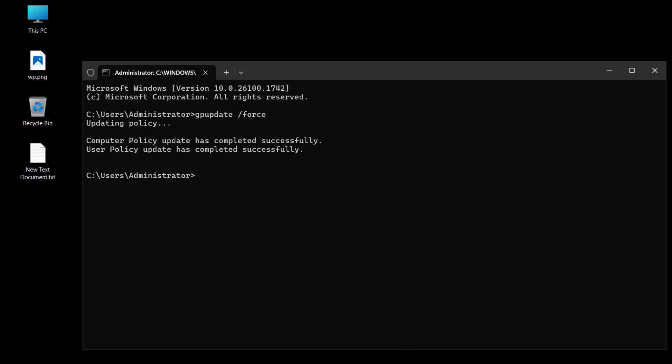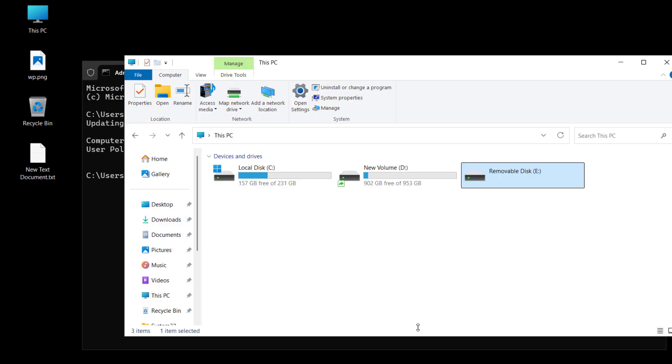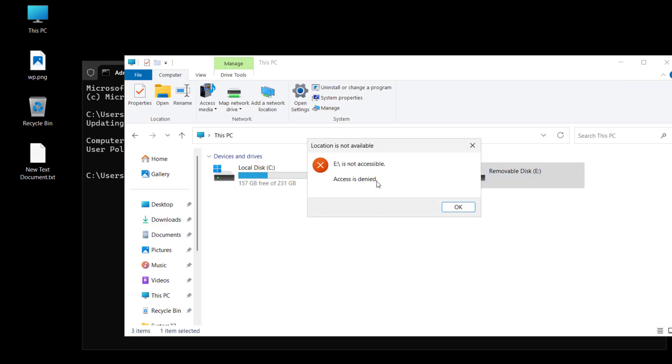Now if anyone tries to plug in the USB drives, it will show the removable disk here. As we can see the E drive, but when the user tries to open it, it will say the access is denied.